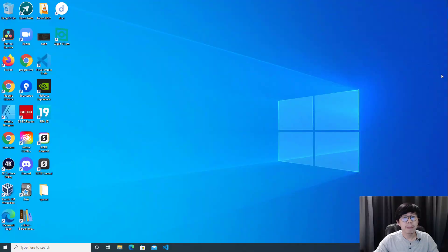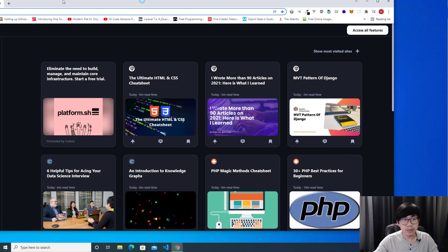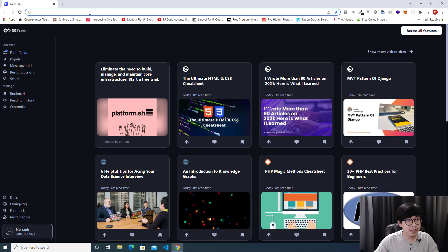Hello everyone, my name is Alex, welcome to Devtamine YouTube channel. In this video I'm going to teach you how to install Laravel on Windows 10. Let's open Google Chrome, and the first software that you need is XAMPP.